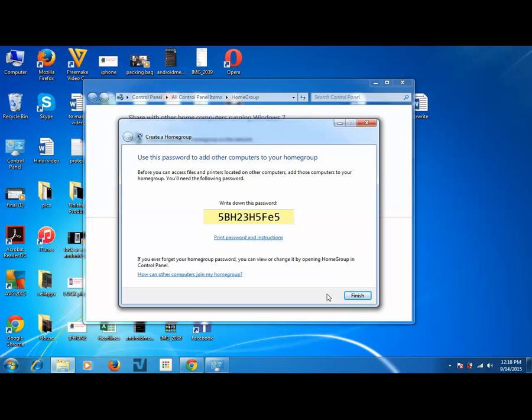Now you need to make sure you remember this password so that other computers can connect to this same home group. Let me take a picture of this password so that I can use it for other computers to join.